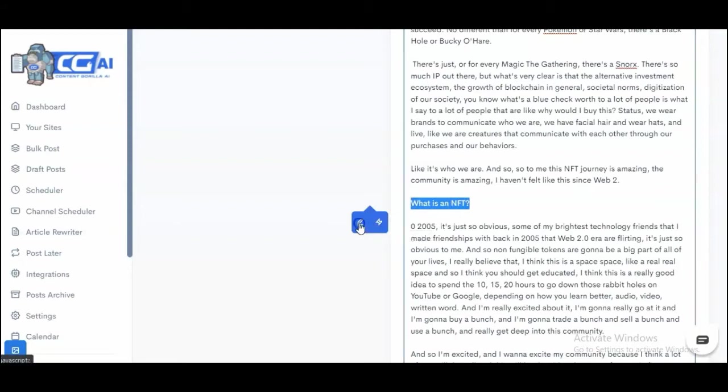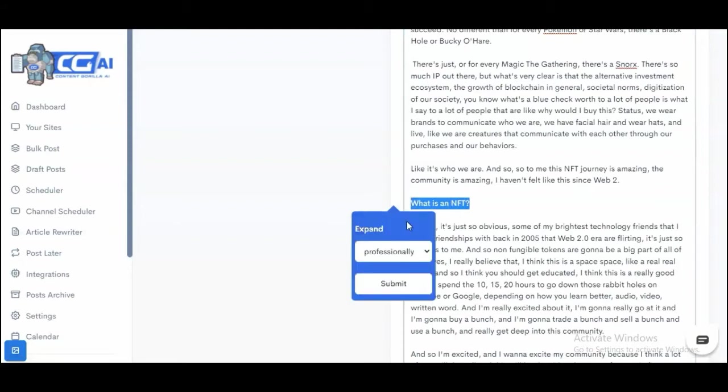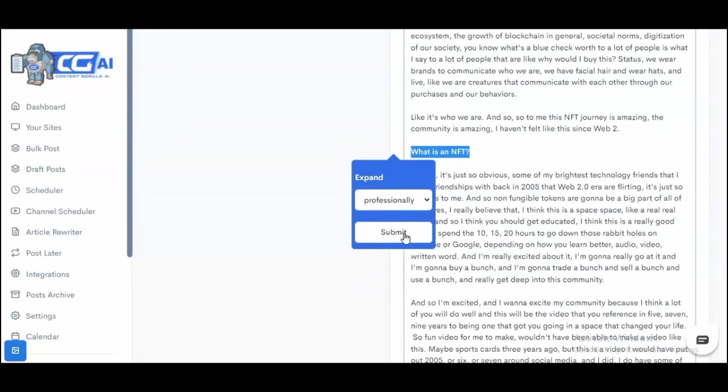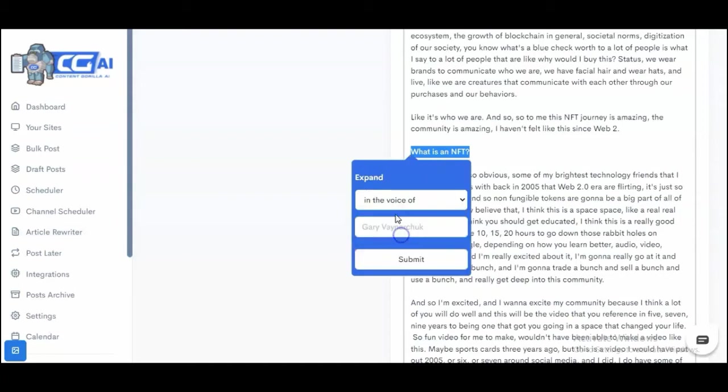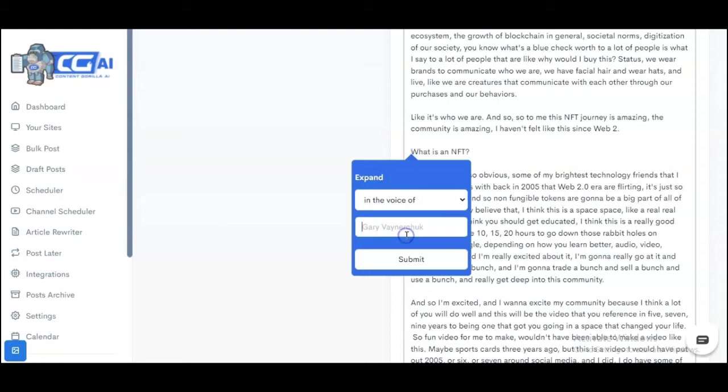You click on the Write Content for Me, and here's the best part. You can either explain this professionally, in a casual tone, or you can even specify whose voice you want this content written in. What happens is it gives you the ability to completely match whatever is being said in your videos, and I'm going to show you that in just a second.